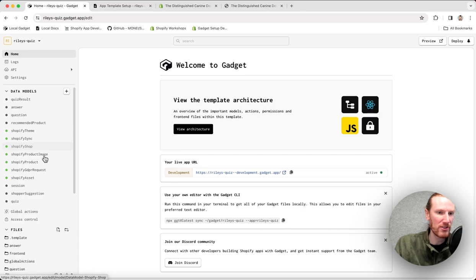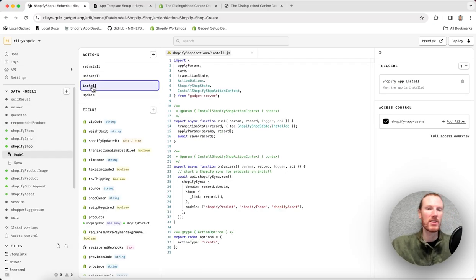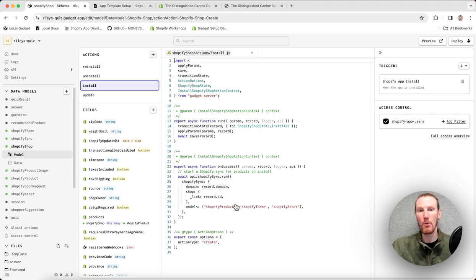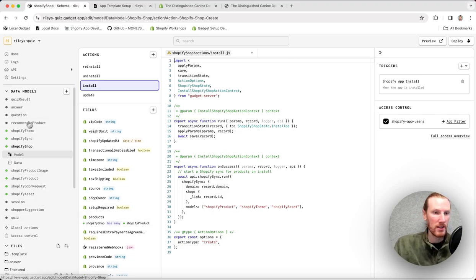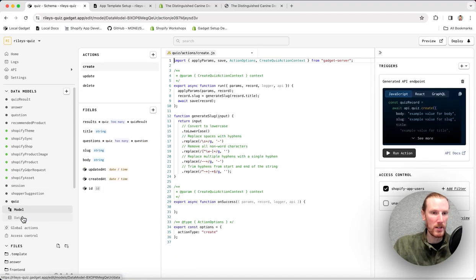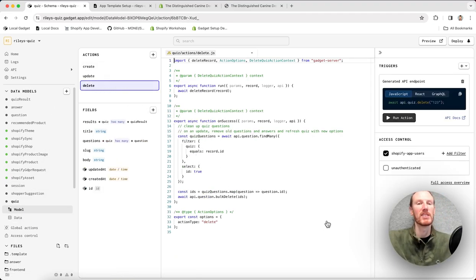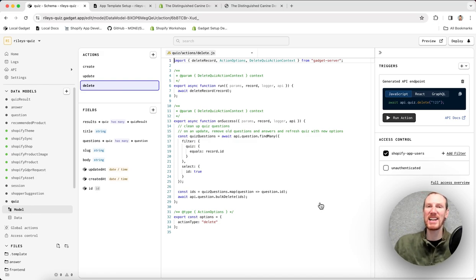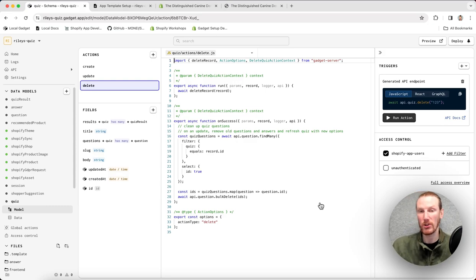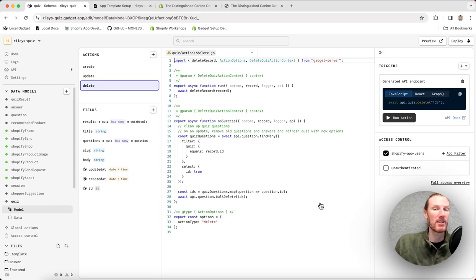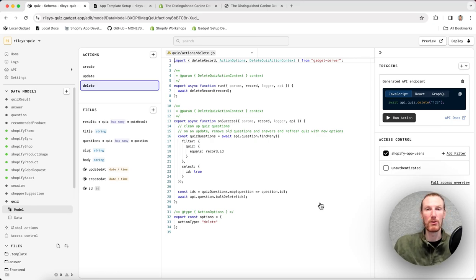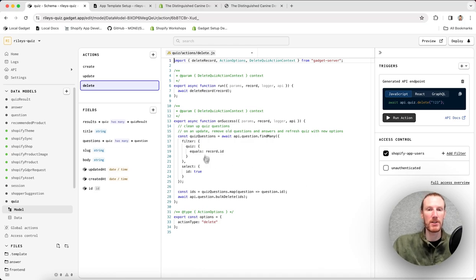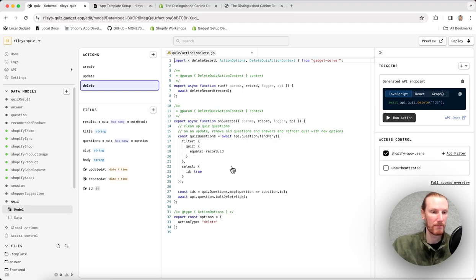We do have some custom code, but not a lot in our actions. So the Shopify shop install action does automatically run a sync when this app is installed on a shop. In the quiz model, we actually have some custom code in the delete action. And this is a cascading delete, so that when you delete a quiz from the admin or a merchant deletes a quiz from the admin, underlying questions, answers, recommended products, those are also all removed from the database. So that is what that code is doing. Delete actions for all of those models also contain similar code.